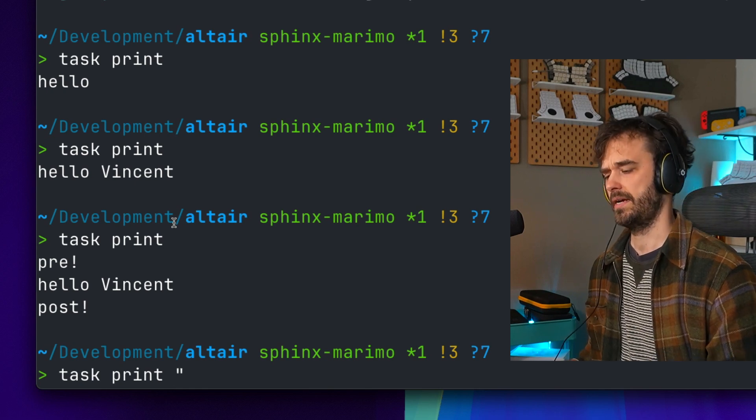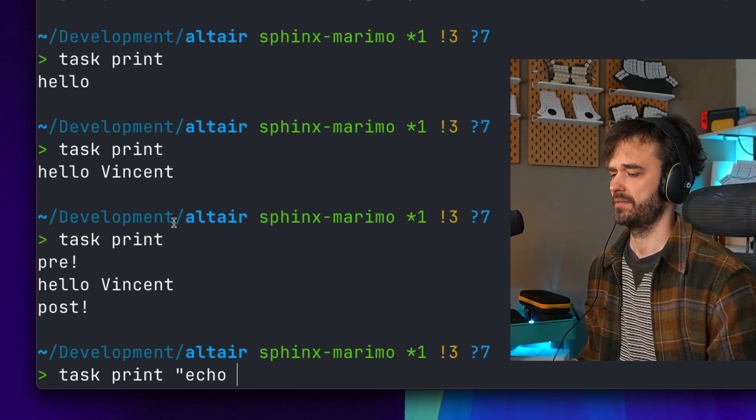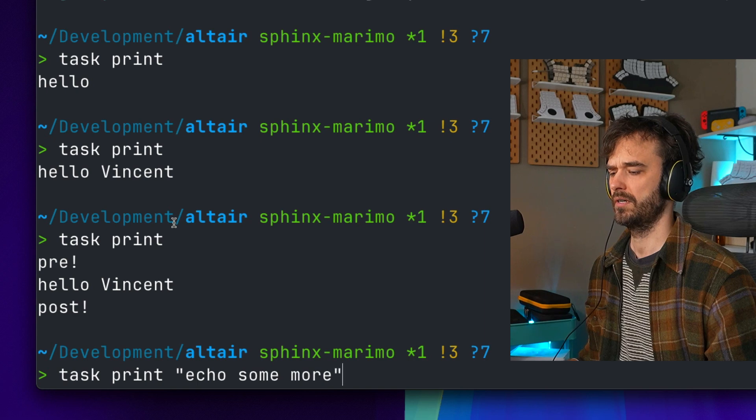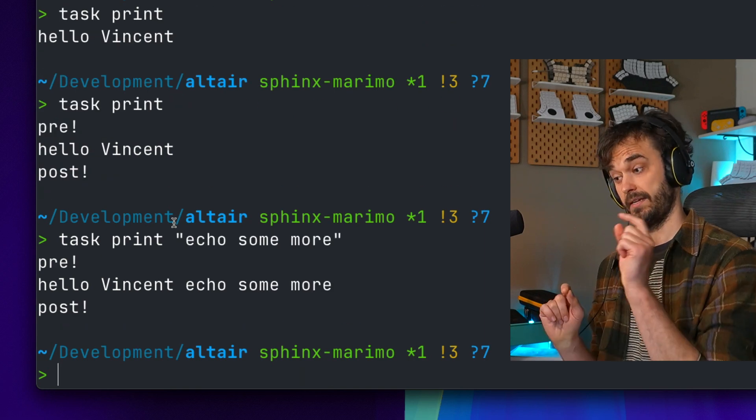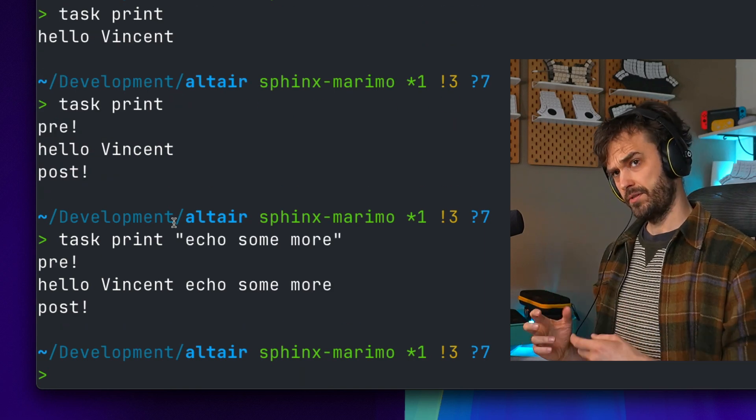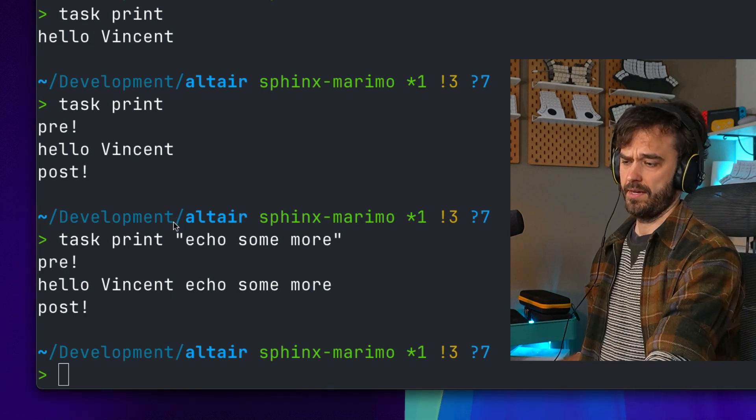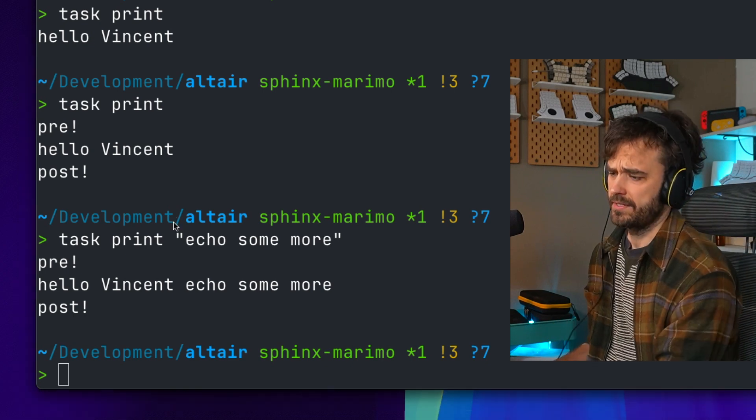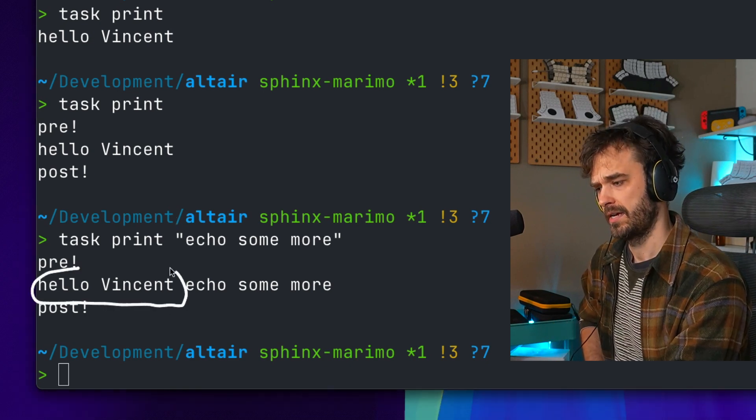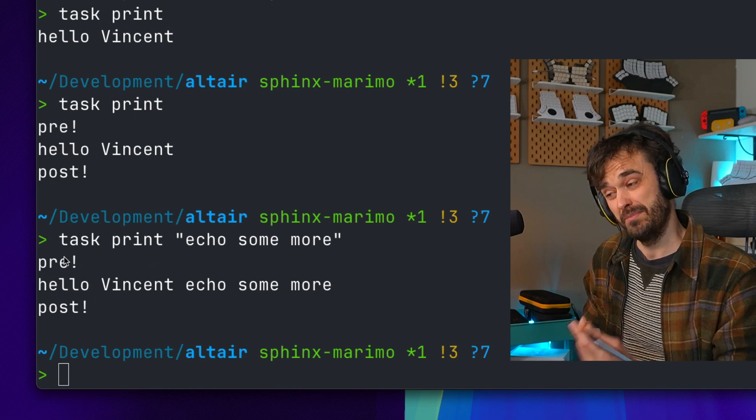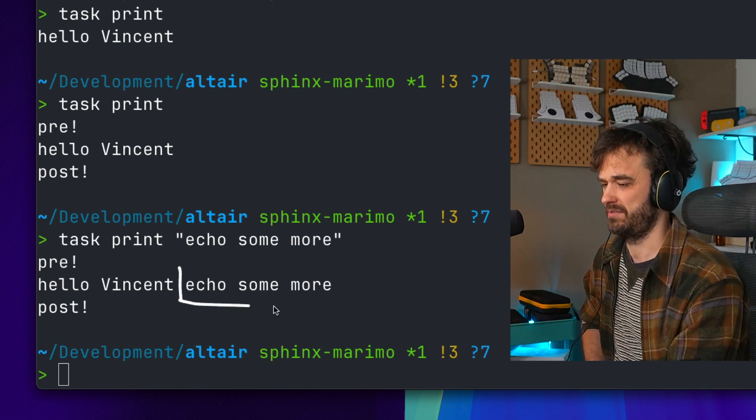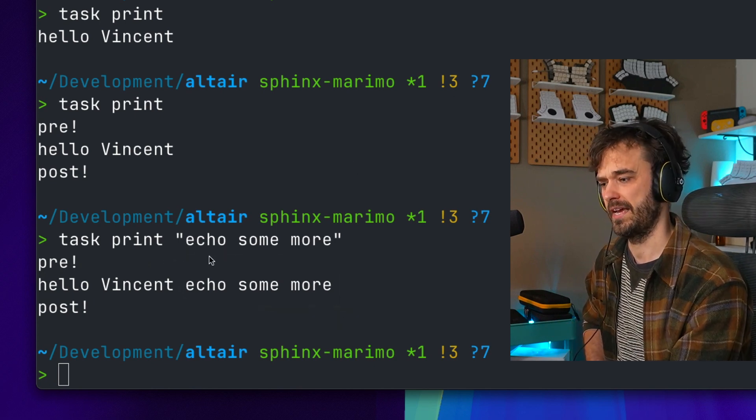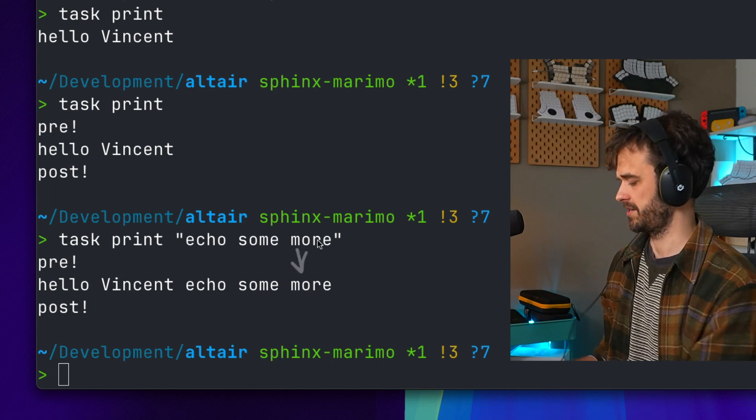As a final thing that's maybe also good to mention, I can also append this with a string. So I could do something like echo some more and now you're going to see it actually does hello Vincent echo some more. The pre and post steps are being ignored here but what taskypy is assuming is that maybe you're running a command that still needs to accept some inputs, and in that case the default behavior is you append something to the end and that's a way to maybe pass some extra arguments.